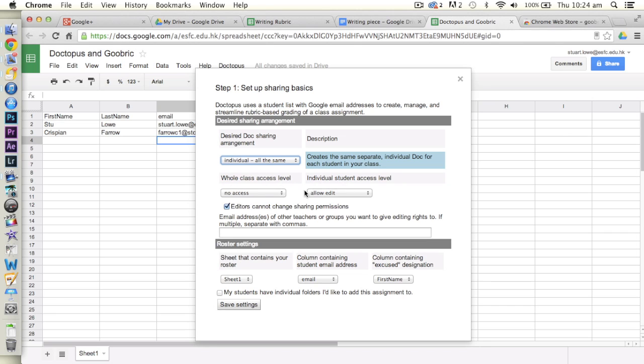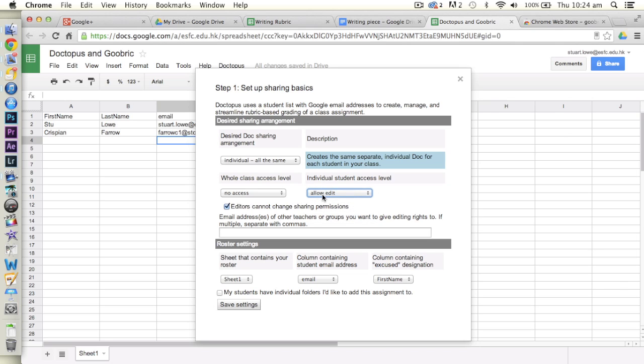So it loads up these extra bits. Whole class access, I don't want the class to access each other's, so I'm going to leave that as no access. Individual student, of course, I want them to be able to edit the document, so I'll put that in there. And then I'll leave this tick so they can't muck with the sharing permissions on it. So that's down there. Here is a sheet that contains your student roster. Sheet 1 here, as you can see. It's the only sheet on here.